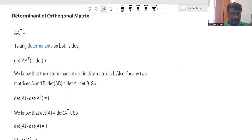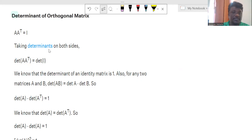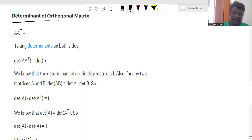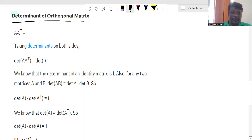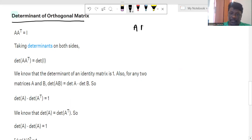Hello. Today we will discuss the orthogonal matrix. We need to find the determinant of the orthogonal matrix. We have already known that A into A transpose is equal to the identity matrix.